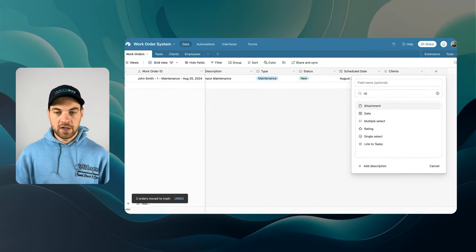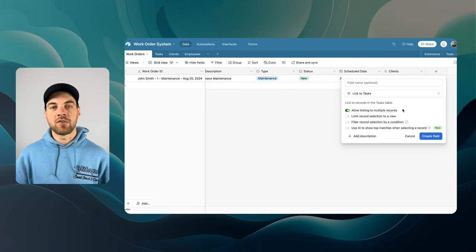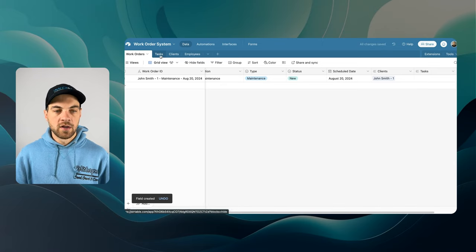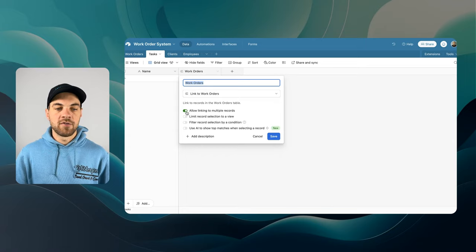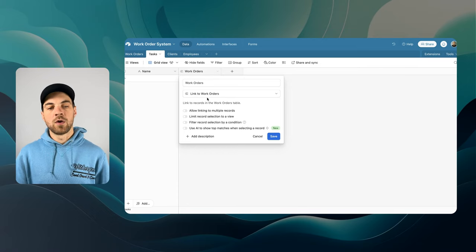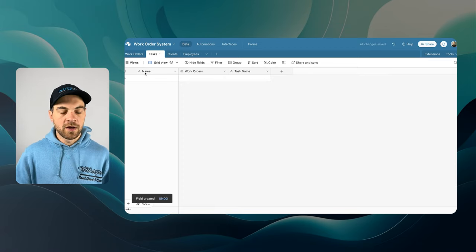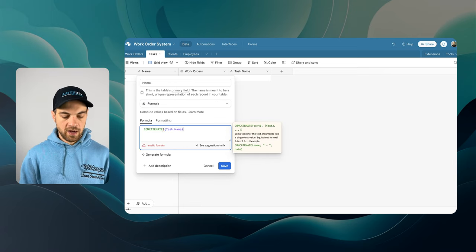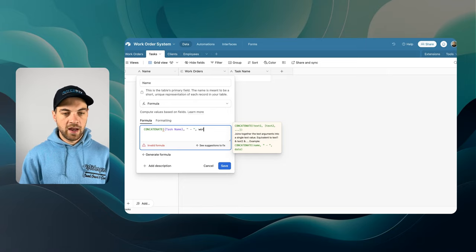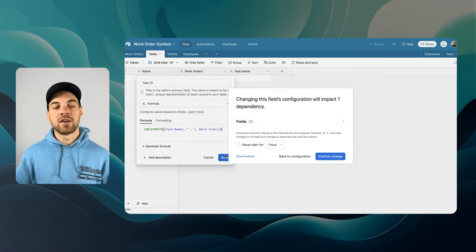I'll click the plus icon, start typing Tasks, and link to the Tasks table. We can actually have multiple tasks related to one work order — that's fine. Going into Tasks, the reverse link to Work Orders was also created. I'll double-click it and toggle off Allow Linking to Multiple Records because one task can only be related to one work order. I'll add a single line text field named Task Name, then change the primary key to a formula — CONCATENATE of Task Name, a dash, and the Work Order — to create a unique task ID.